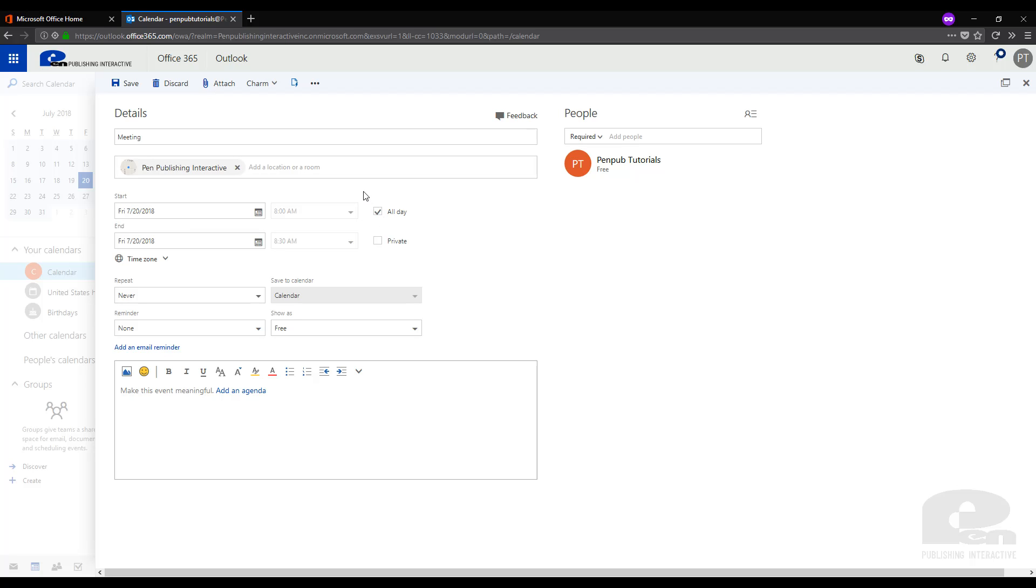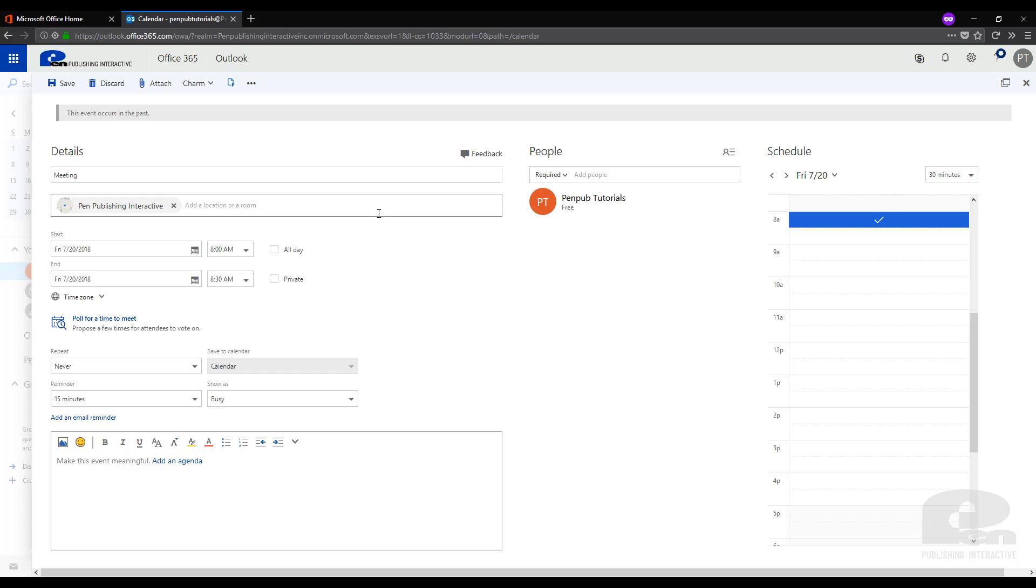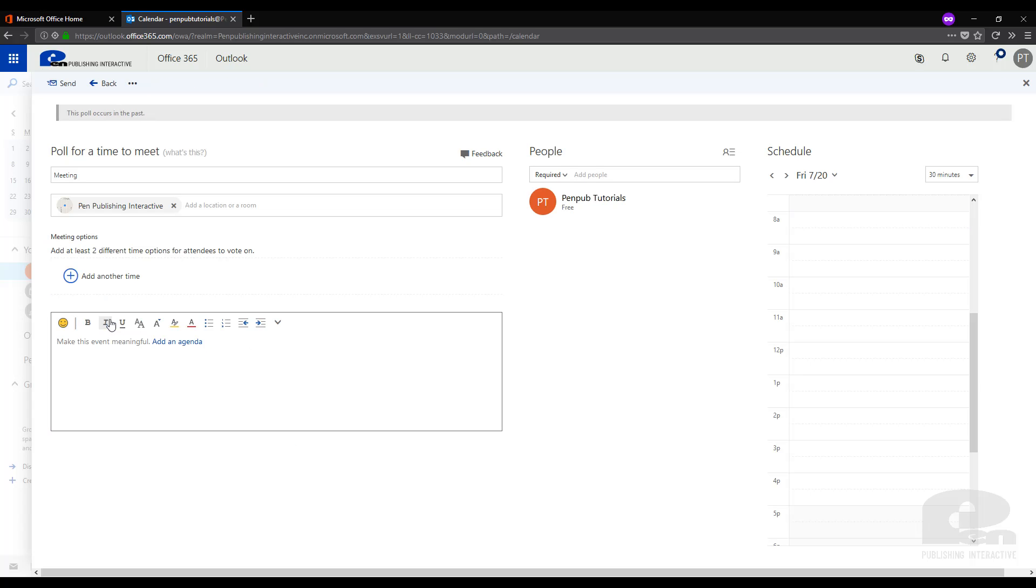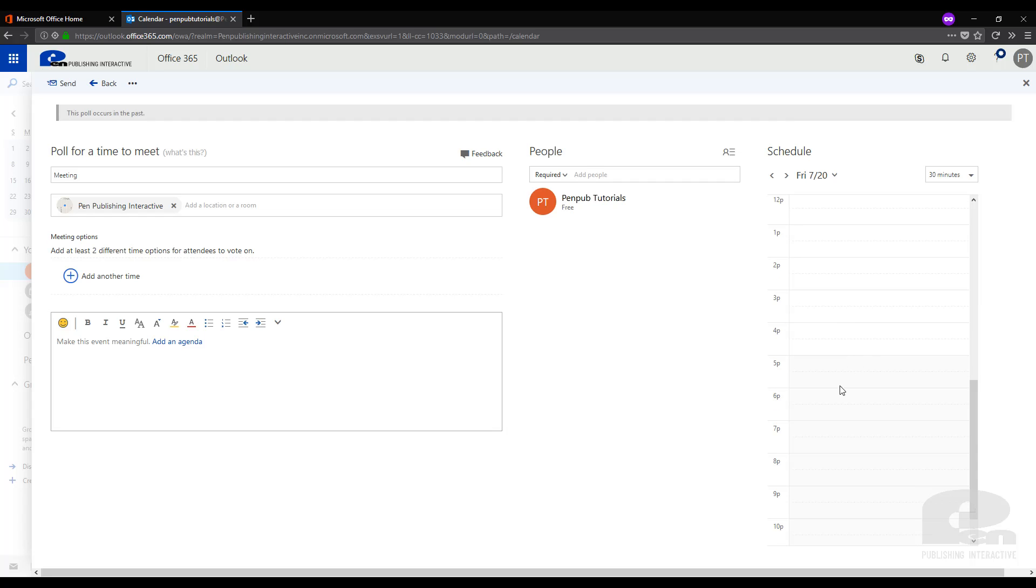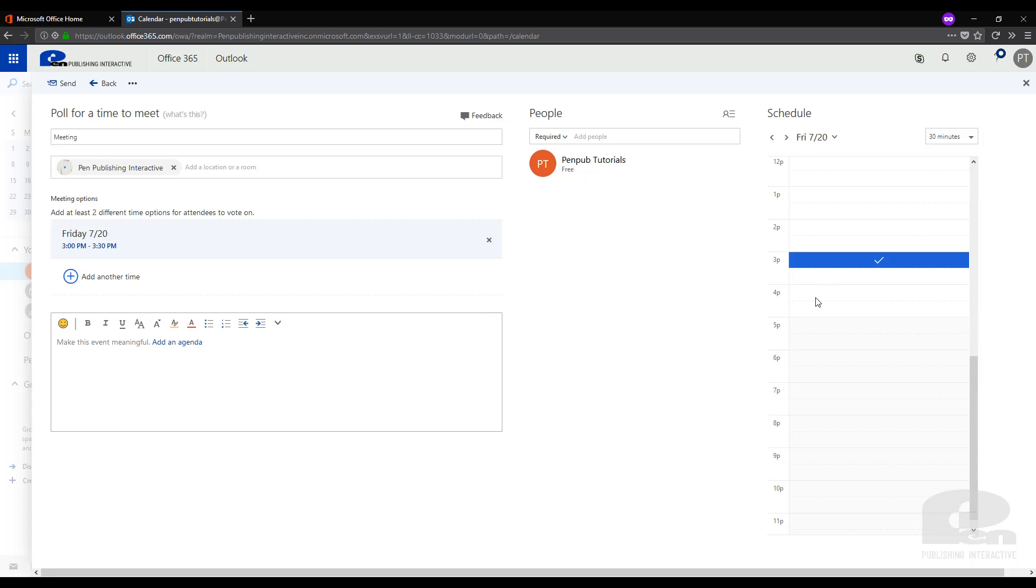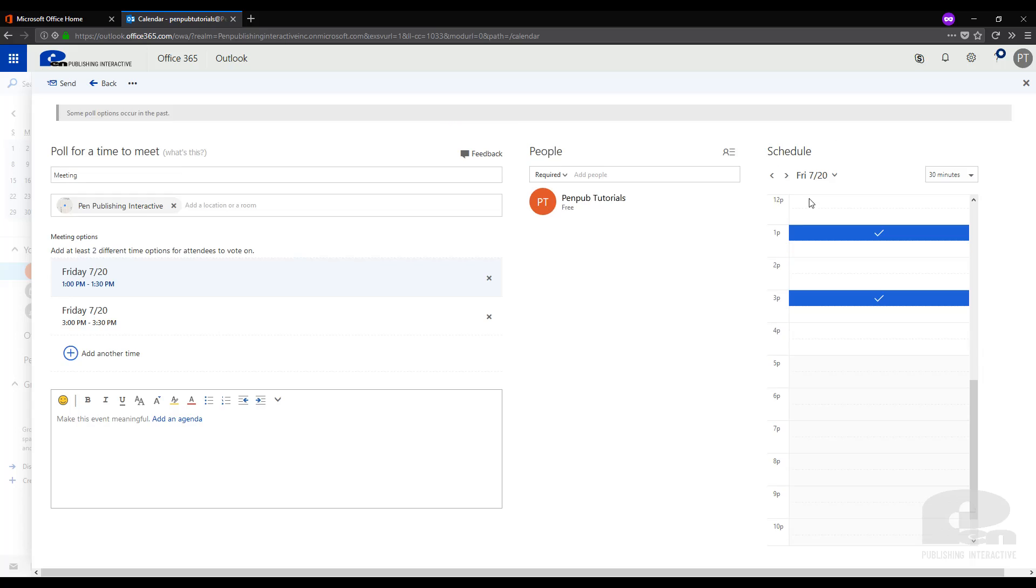However we do not want this meeting to be all day so we're going to uncheck this box and it's going to bring over a view on the right here. Let's say we don't know how busy our coworkers are and what time to be able to meet, so we're going to poll for a time on the meeting. We can go over on this right hand menu and select one o'clock and three o'clock and these will include two options for your coworkers to choose between for when we want to have the meeting.